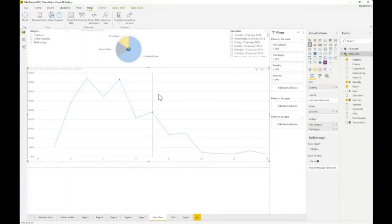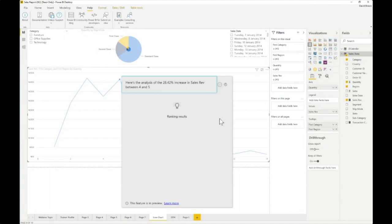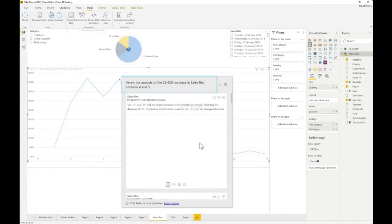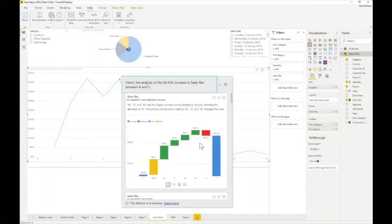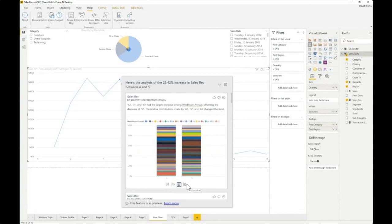The analysis runs through all your data and gives you visualizations and explanations of why your sales was high at that period of time. You can see ranking results with different visualizations — for example, sales revenue by quantity and week number. You can select different visual types to explain the data point, picking whichever visual best suits your explanation.